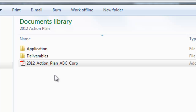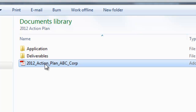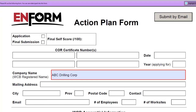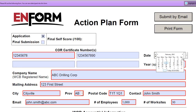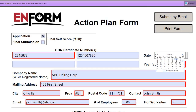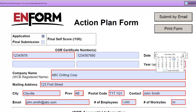We'll start where we left off in the first video, with the action plan that you completed and sent in to Enform. If you have saved a copy of the approved action plan, this has now become your submission form. If you want to be certain that you have the final approved plan, you can always contact Enform for a copy to work from.